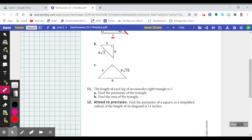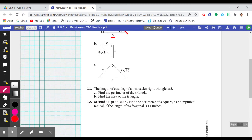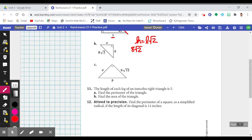Now let's look at item B. We are tasked to find the two legs of the right triangle, and we're actually given the hypotenuse, which is 8 times the square root of 2. If the hypotenuse equals the leg times the square root of 2, you might see the relationship between 8 times the square root of 2 and L times the square root of 2 to figure out that L is 8.